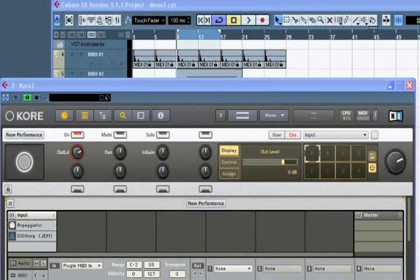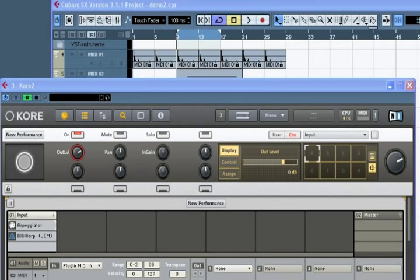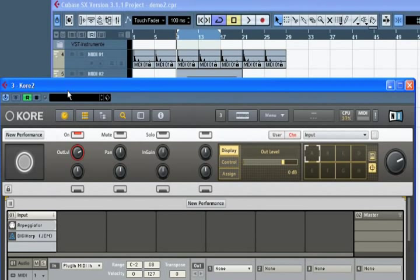We saw earlier how the Core 2 browser makes it easy to find the right sound. This is perhaps most important when using Core as a plugin in your preferred sequencer. Core will help you find the sound that will gel best with your song. Here we have Cubase loaded, but bear in mind that Core will run as a plugin in any sequencer that supports VST, audio units, or RTAS plugins.